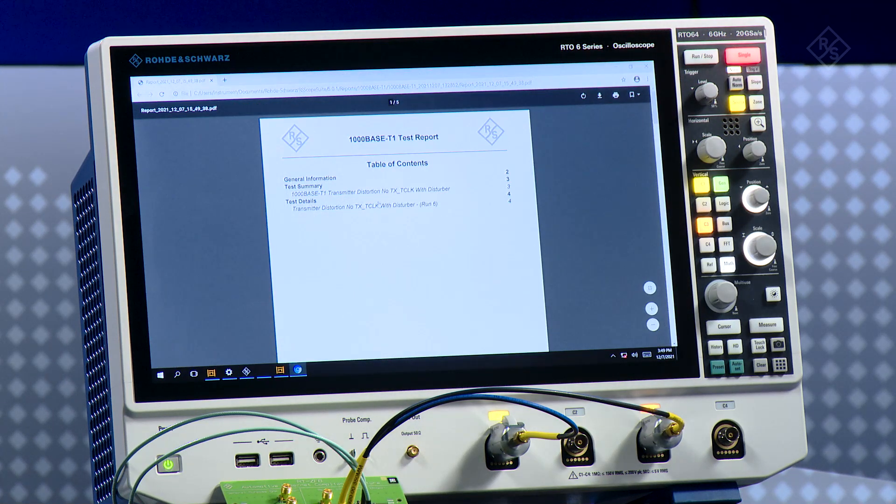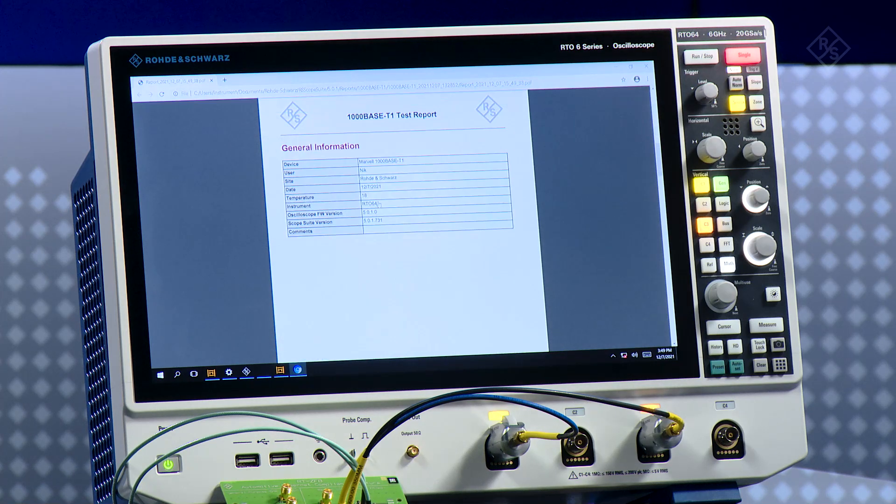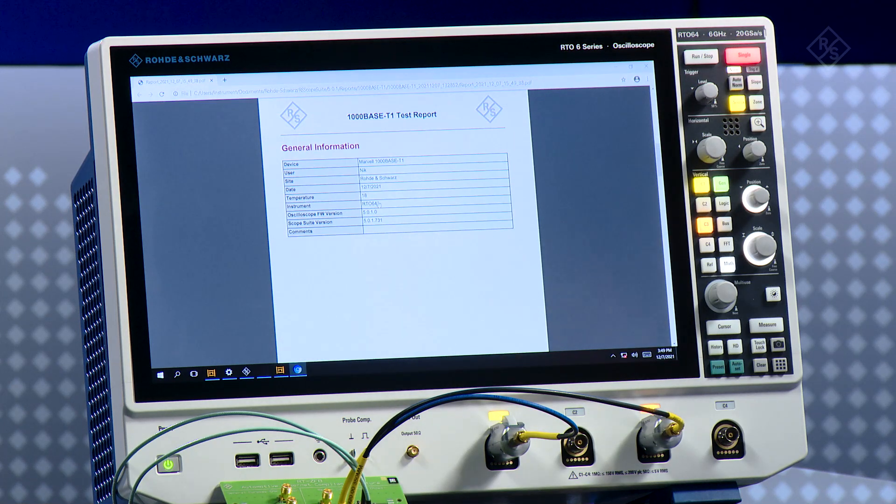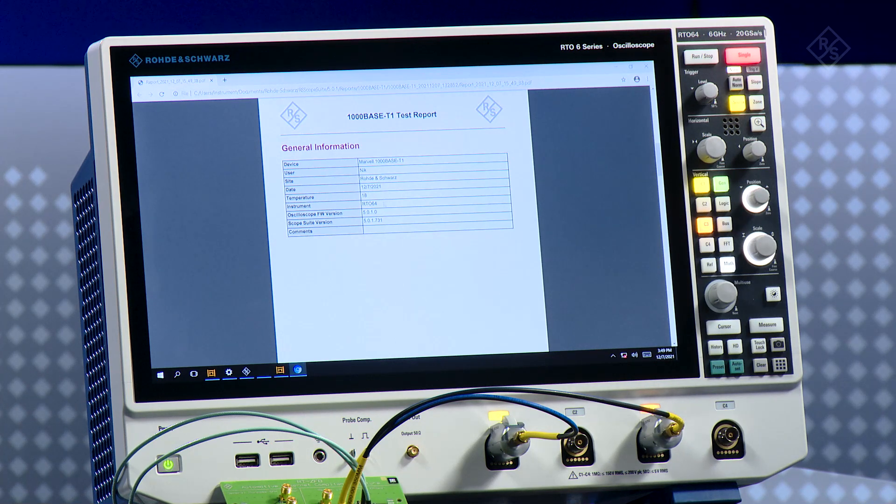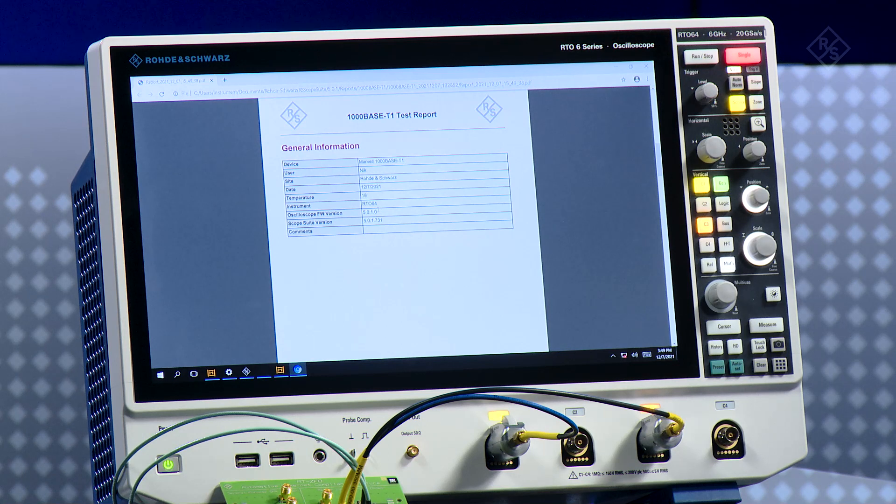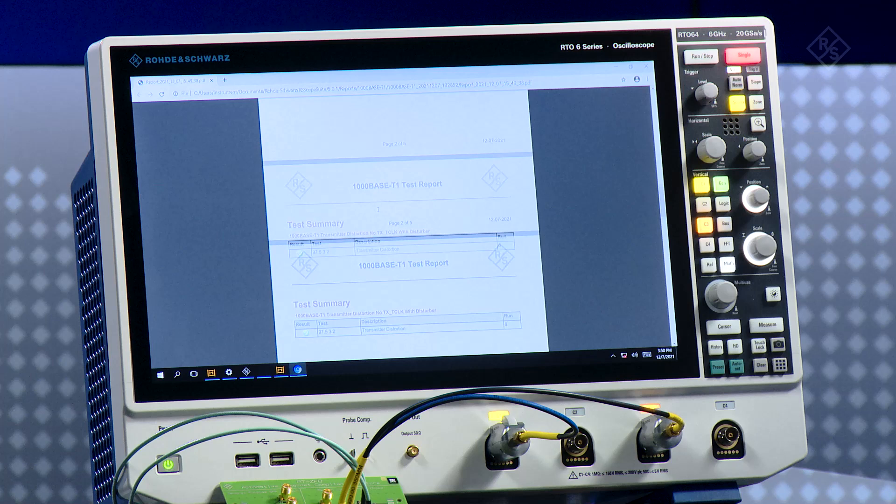We ran only one test case but I want to explain. You can put some parameters like the device name, who is the user, where this was tested, what was the temperature. It also shows you the firmware versions of the oscilloscope and the scope suite that was used.